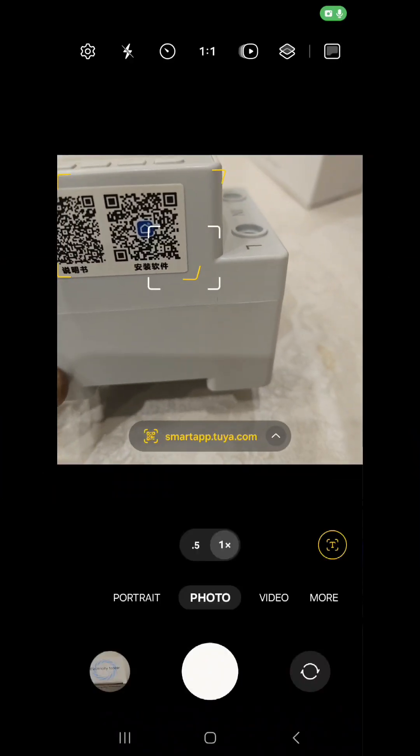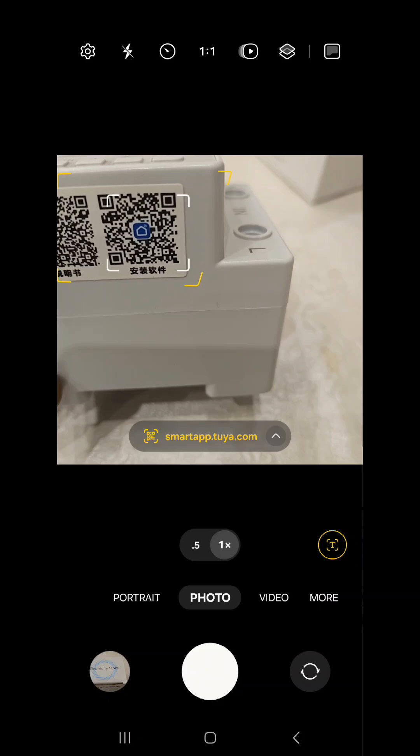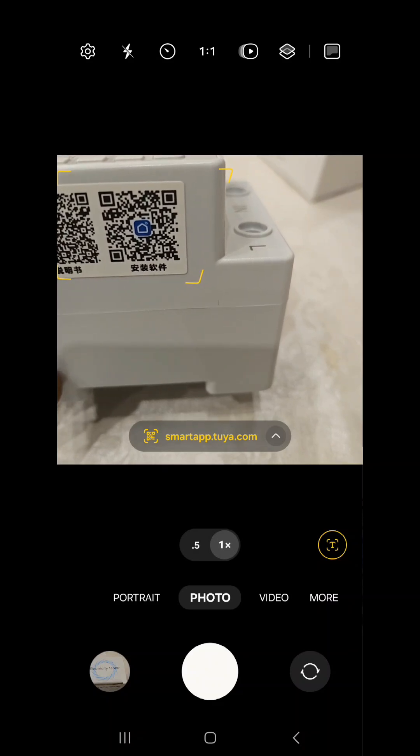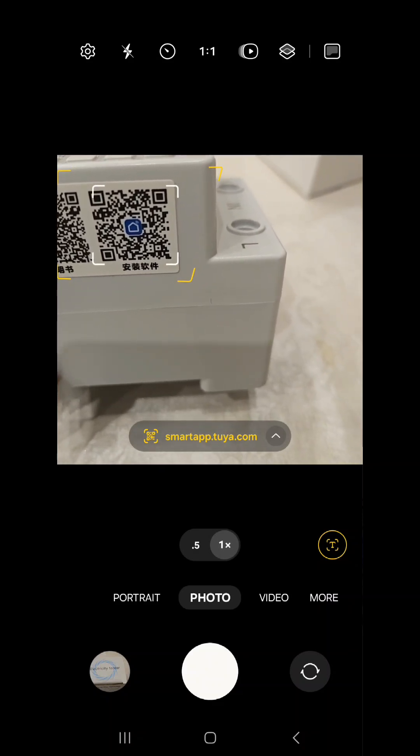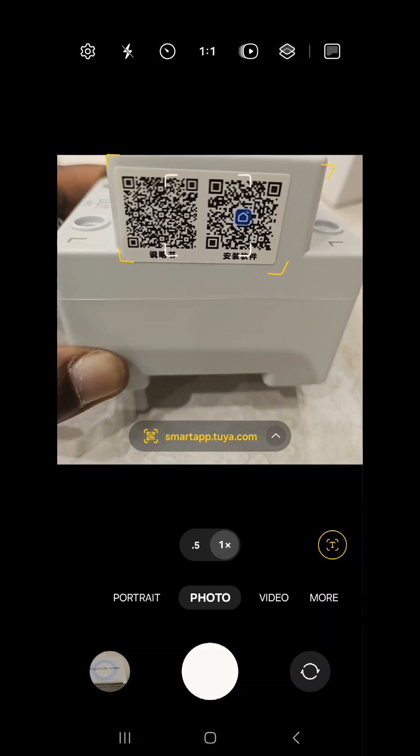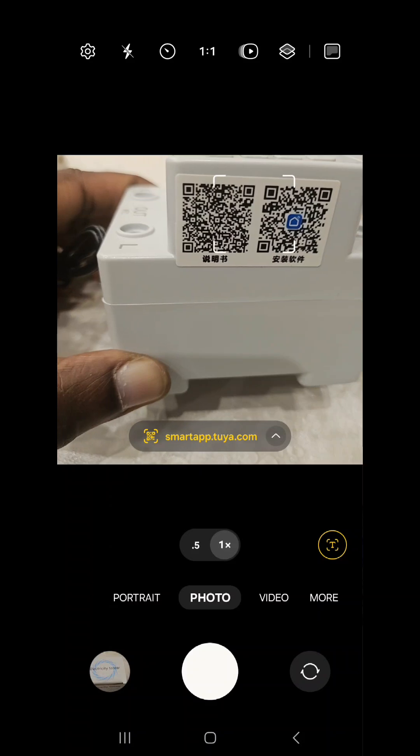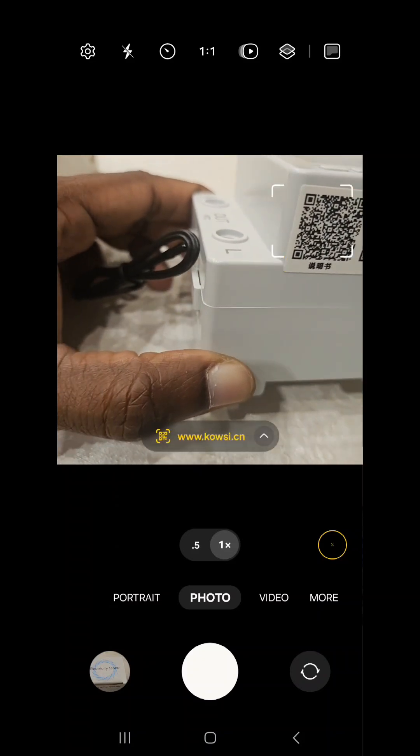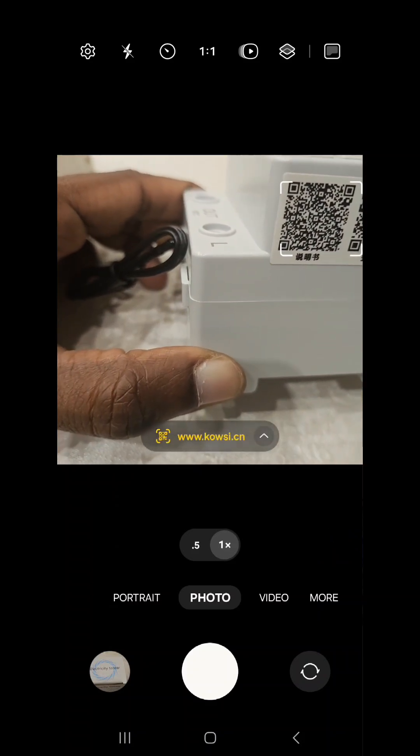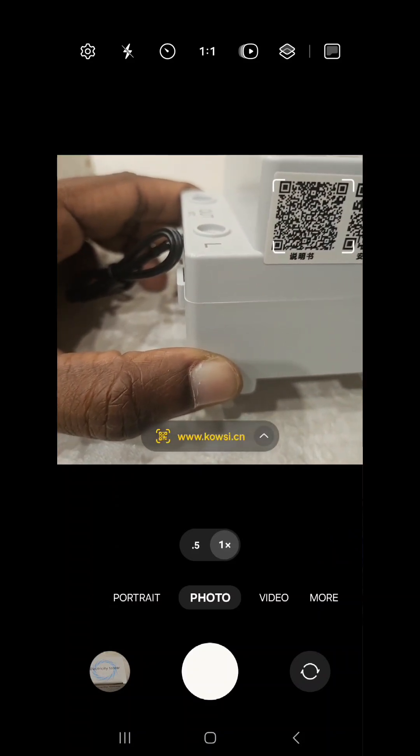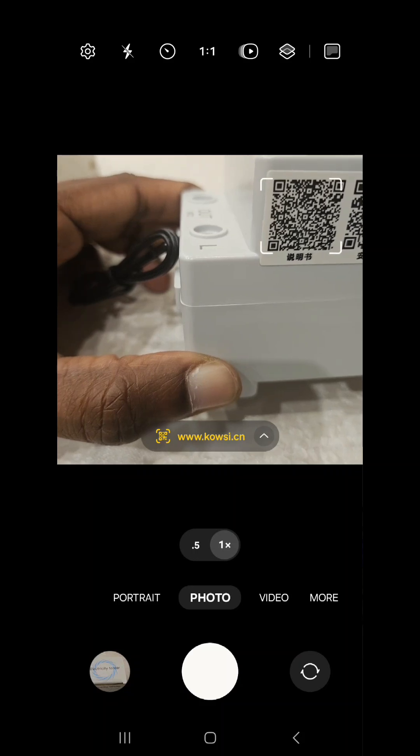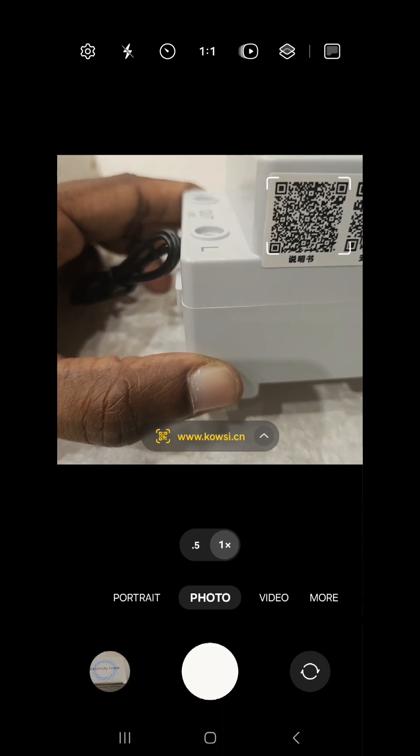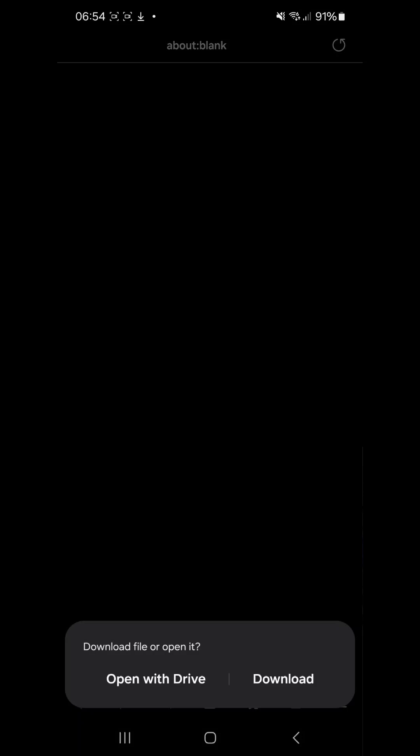QR codes are for, one goes to the Tuya app, that is Smart Life app, and the second one goes to Kowski.cn which is the manual. And I can say save it and start downloading.